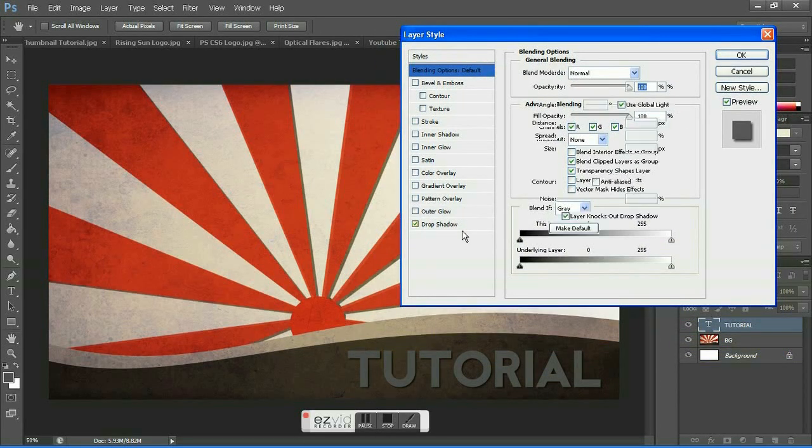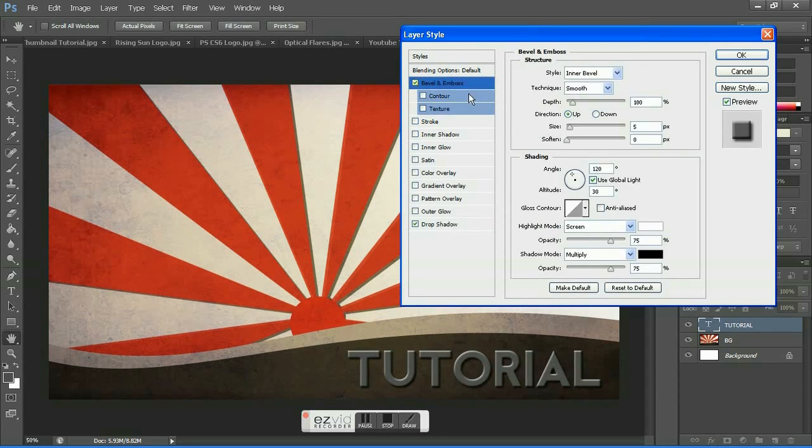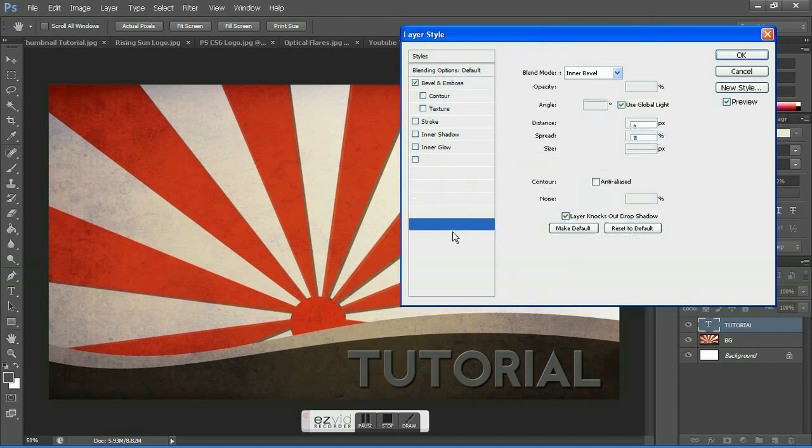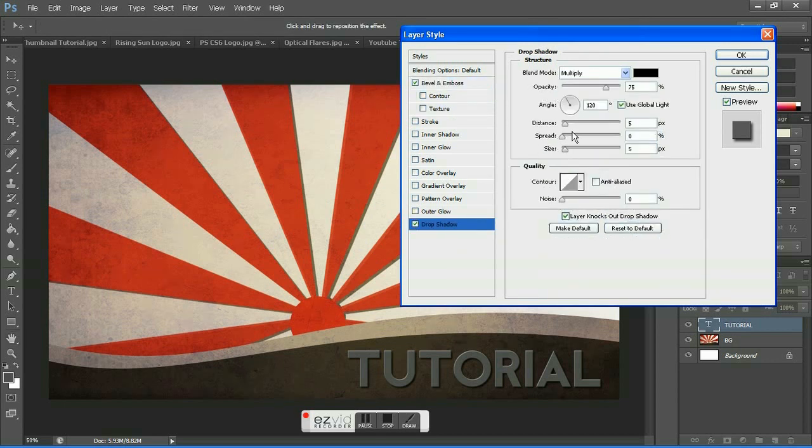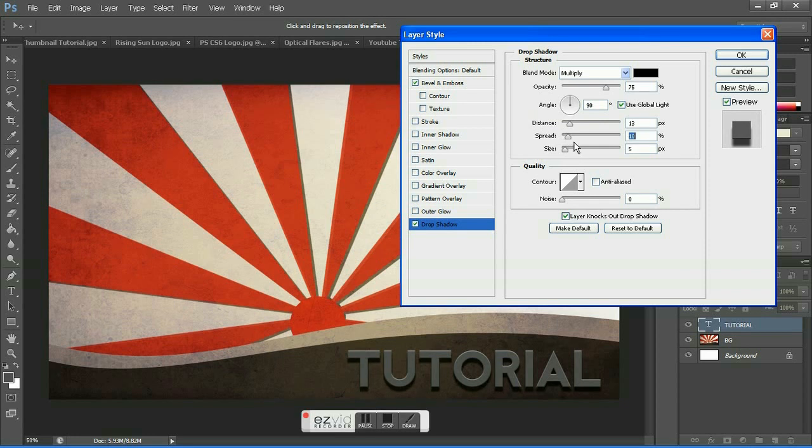Hit drop shadow, go to bevel and emboss, go to settings, reduce the depth to one, reduce the size to one. Make sure soften is set to zero. Go to drop shadow, increase the distance according to your needs, and make sure the angle is set to 90 degrees. Then increase the spread and size. Basically tweak with the settings for a better result.